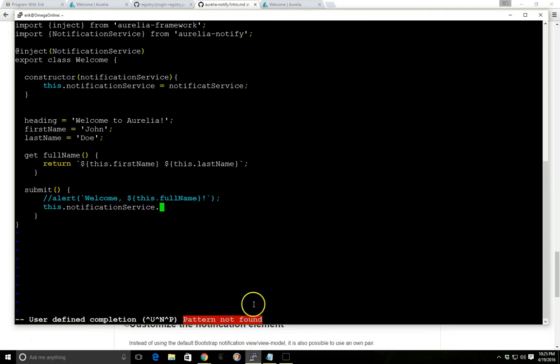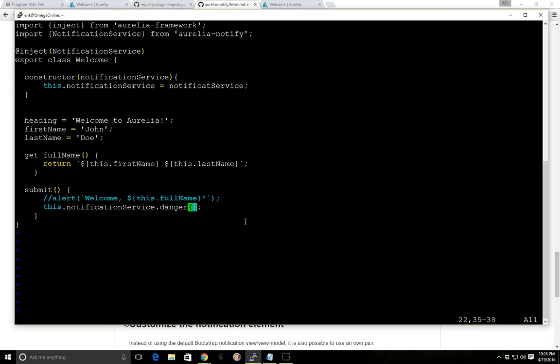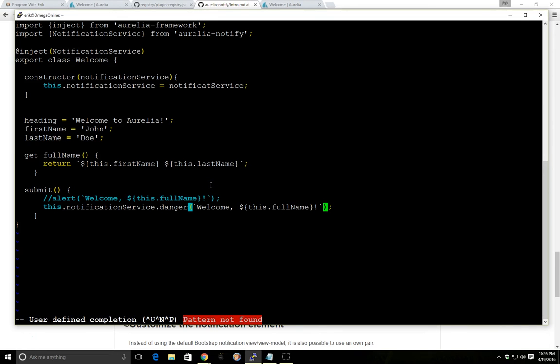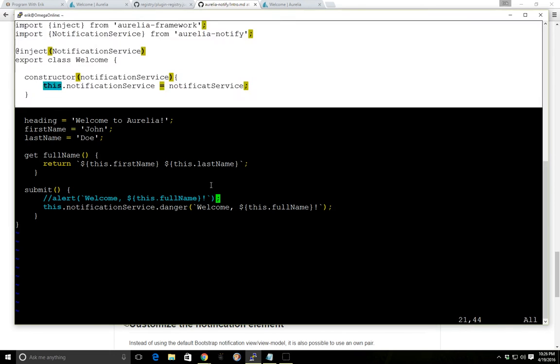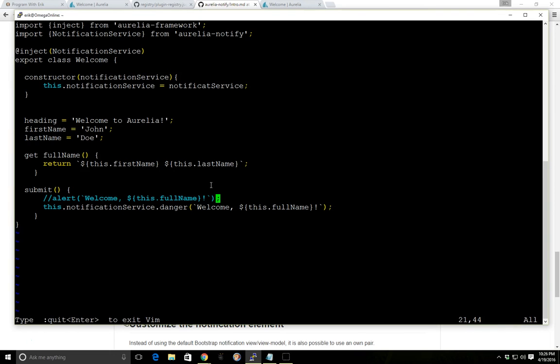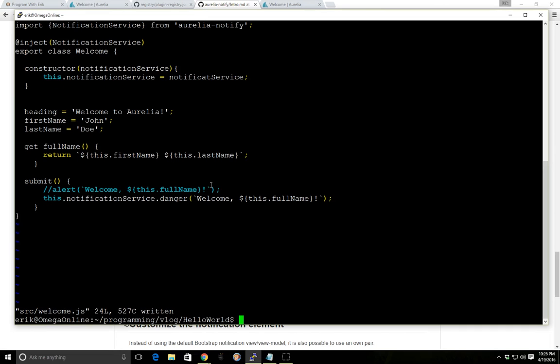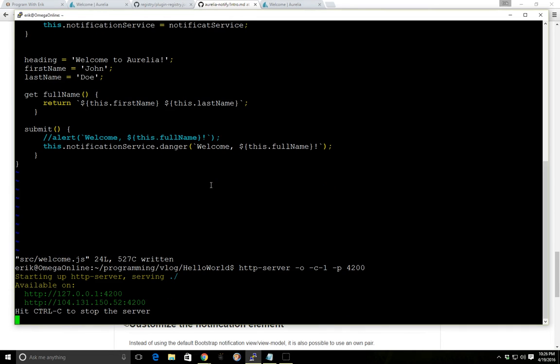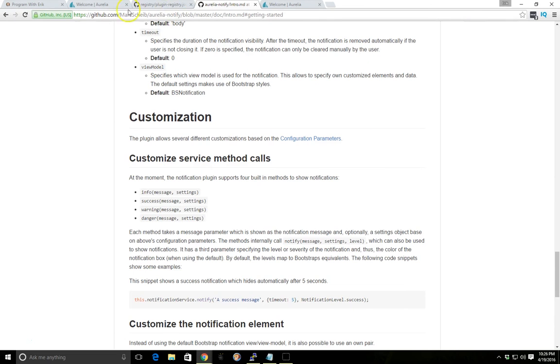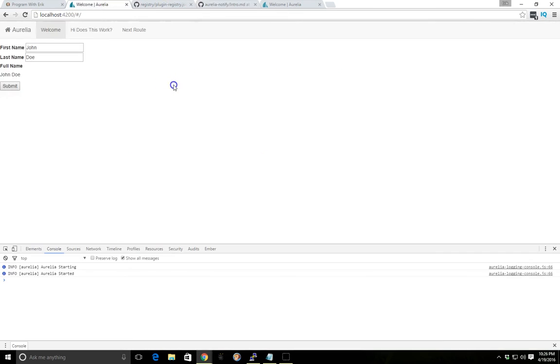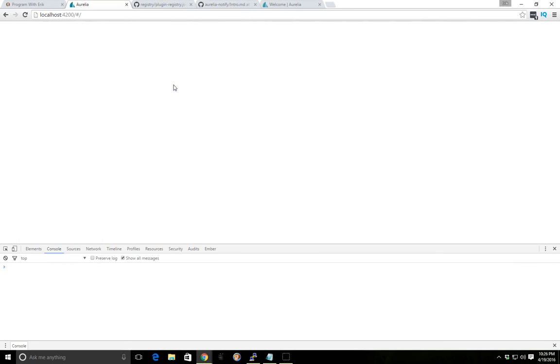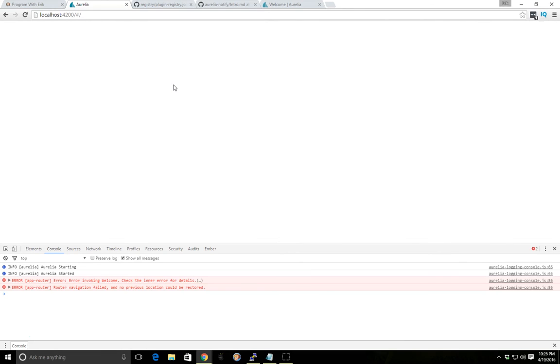Okay, let's see if that works. And we'll load our HTTP server and we'll refresh. Oops. Let me check here one second. Oops. Okay, I think I know what the problem is.